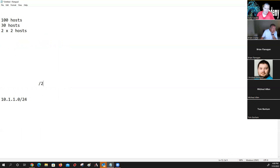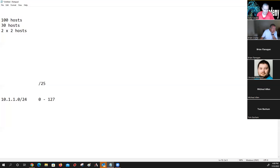Let's say we want a slash 25 here. So now what we're going to do is break this apart. The magic number for slash 25 is 128, so this will be zero to 127, and we've also got 128 to 255.